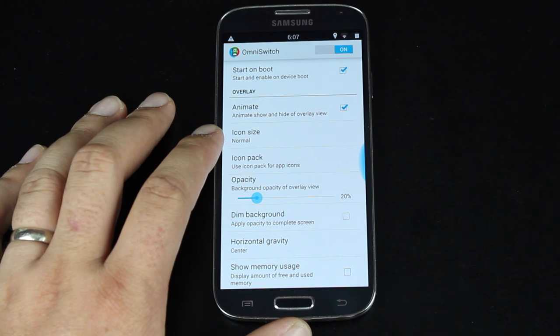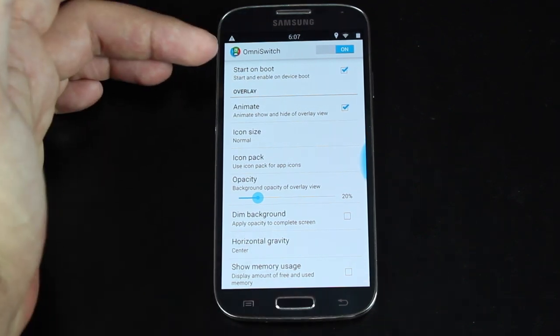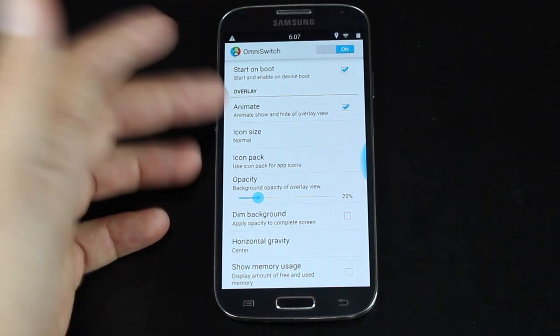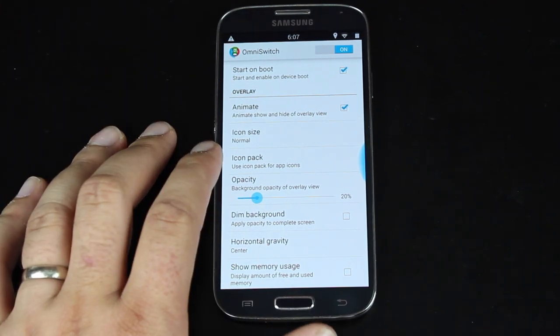Of course, you can choose to have it start on boot. There are a few settings here you can choose to animate or not.